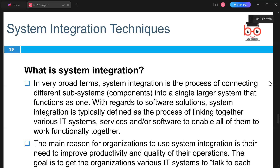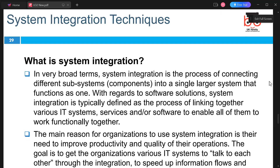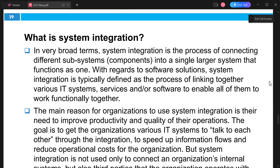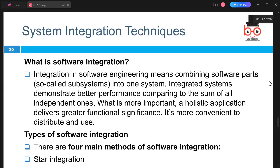Now we look at system integration — a broad term referring to the process of connecting different subsystems in order to integrate one environment with another, providing more functionality and a better service for the business. In software integration, this occurs through the integration of different platforms working cross-platform together to increase productivity.